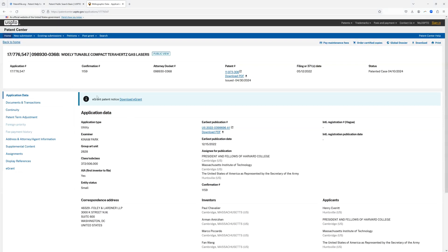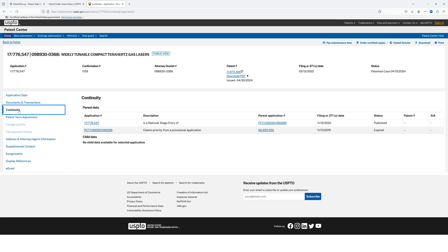Now I'm on the Patent Center screen for that patent number. Remember, this was not a provisional application — this was a full non-provisional or utility patent. To get to the provisional, I need to click on something called Continuity, which pulls up all of the other applications linked or related to that one. Sure enough, this document claims priority to a provisional patent application.